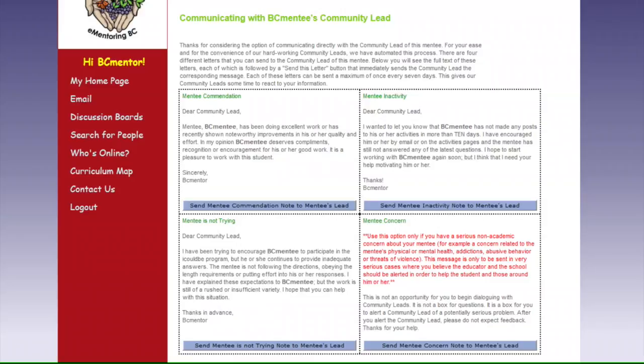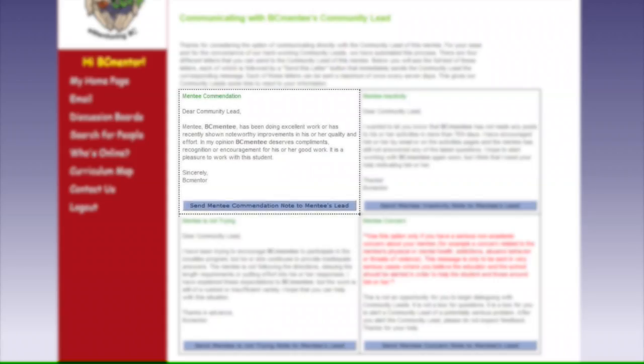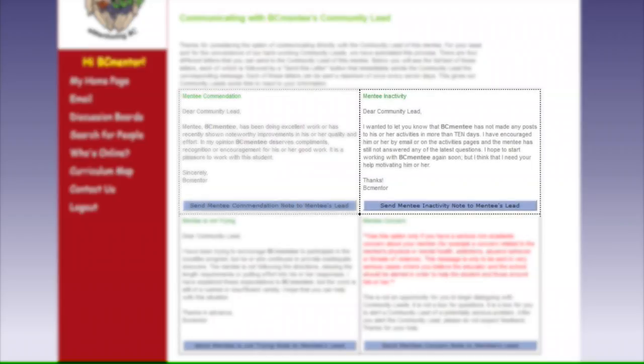There are four templates you can choose from. 1. Commendation. Use this if you want to let the Community Lead know what a great job your mentee is doing.